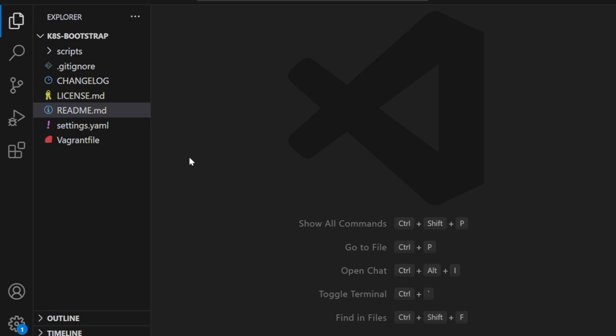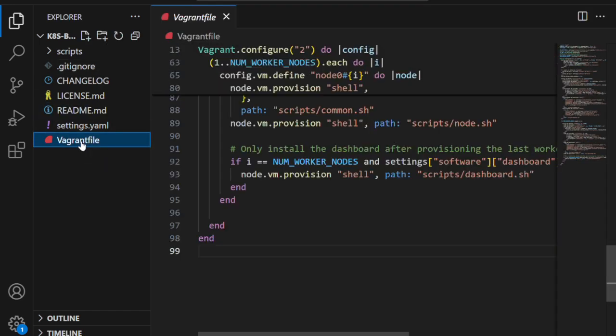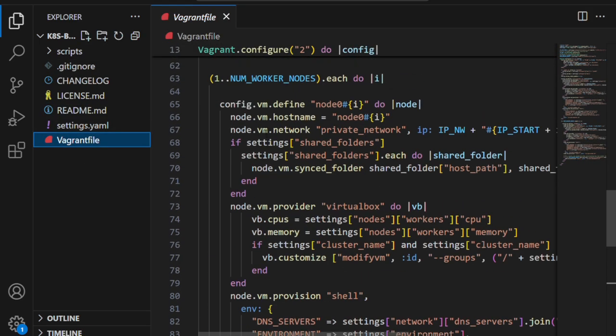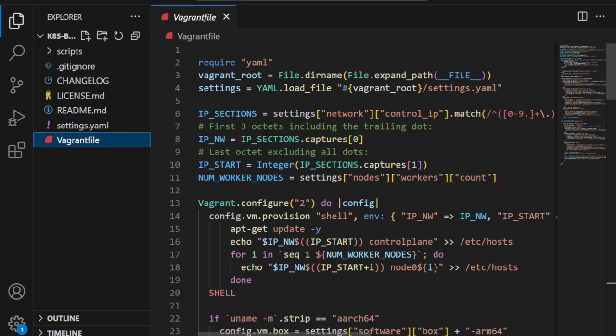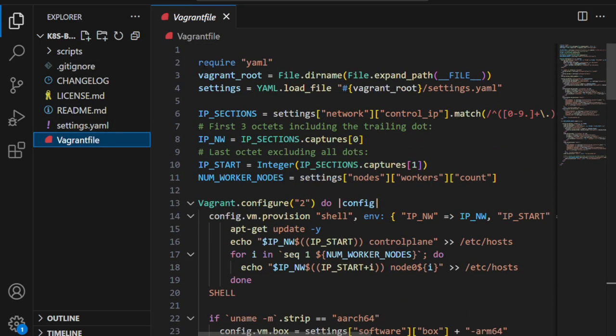Now let me give you a quick overview of the project files. Since I've shared this as an open source repository, you can explore it yourself and use it in your own home lab setup as well.